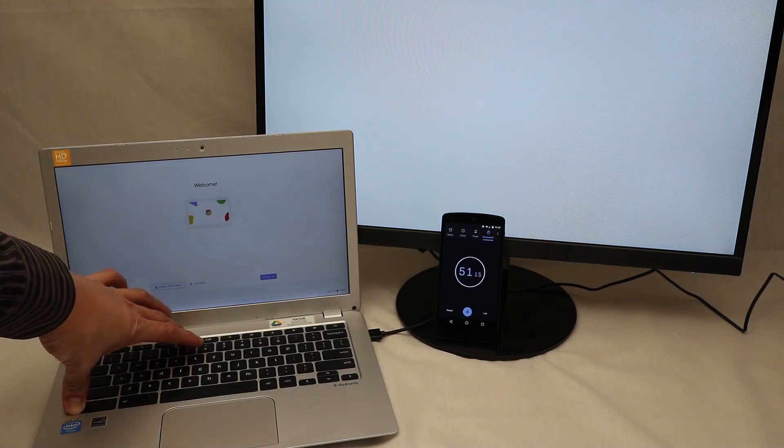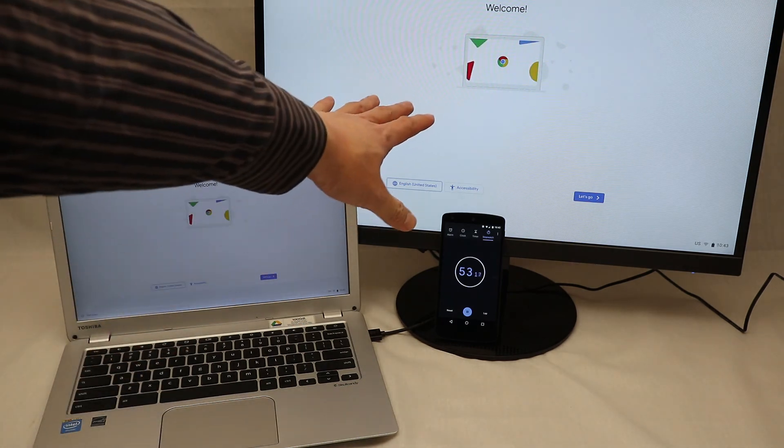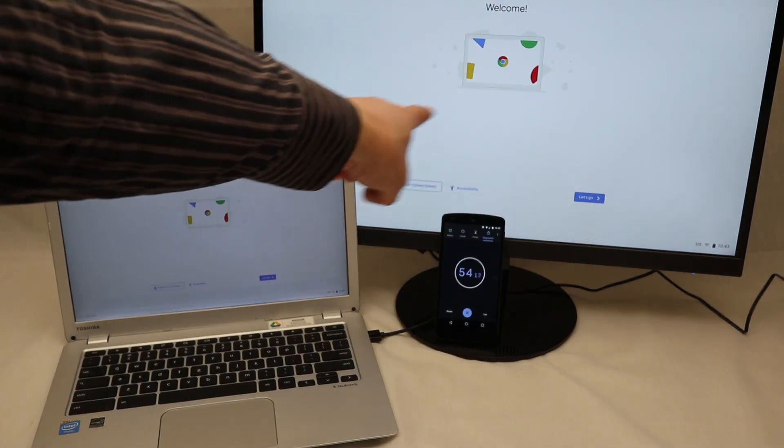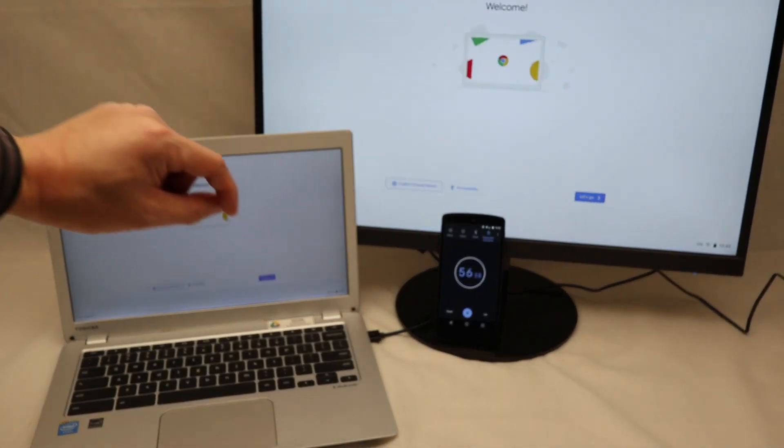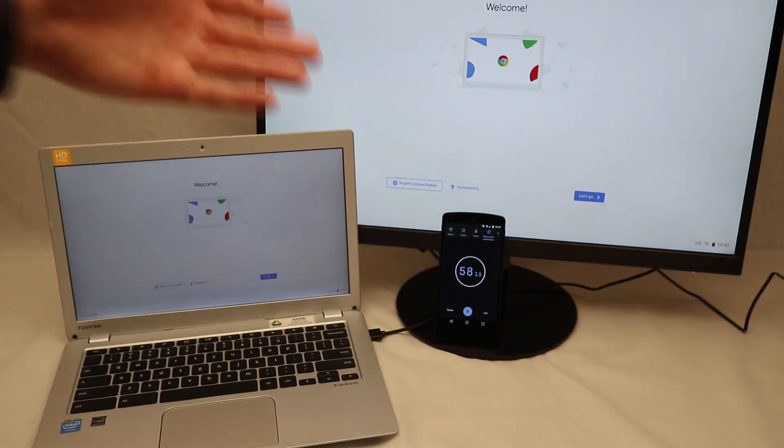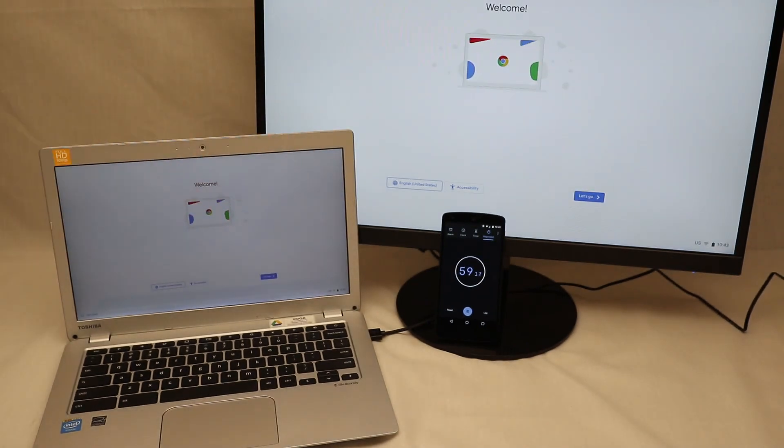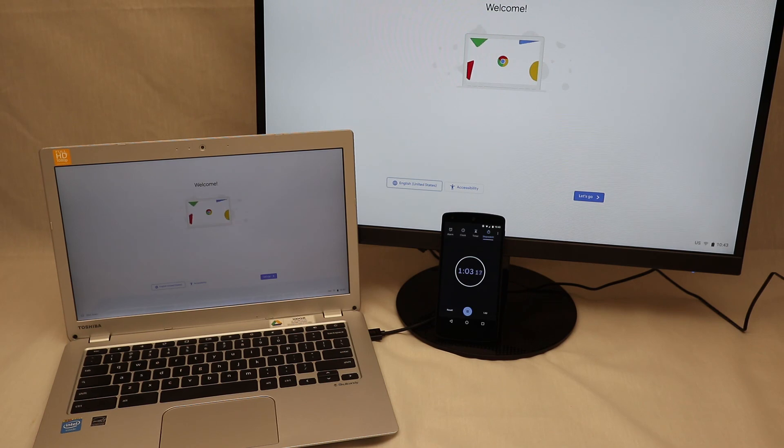And now we can hit the mirror key again. Everything is back up and there is not the enable debugging features option, telling us we're back in normal Chrome OS mode, not in developer mode.